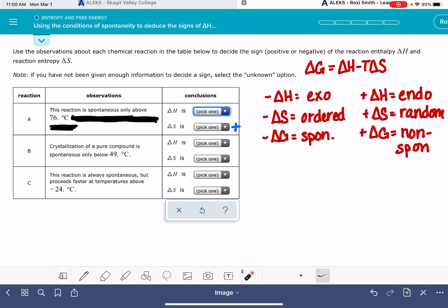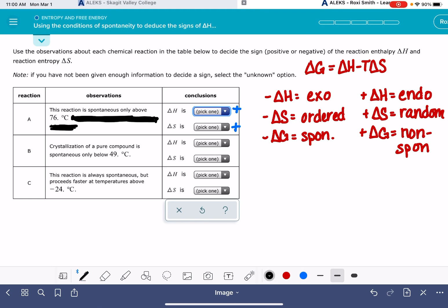Because this reaction is only spontaneous at high temperatures and not always spontaneous, that tells us that delta H is not helpful in making the reaction spontaneous. That means delta H is endothermic — positive. Endothermic reactions go along with the reaction being non-spontaneous, just as exothermic reactions help the reaction be spontaneous.